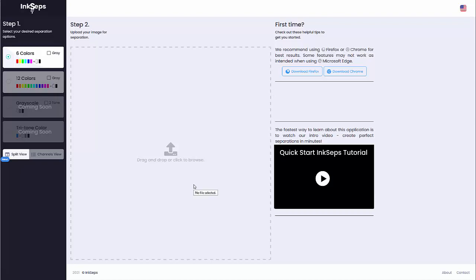Call this our Quick Start Inkcepts 2.0 beta video. Here's where I can select my color separation types — we've got some other ones coming and there'll be more coming. For this video I'm going to go with the 12 colors and the gray.